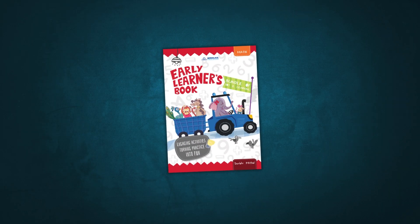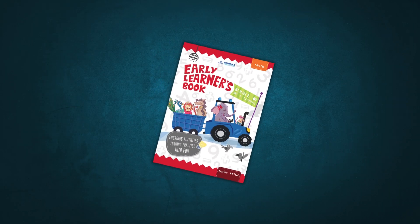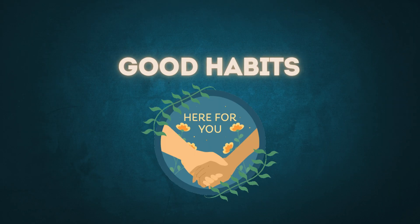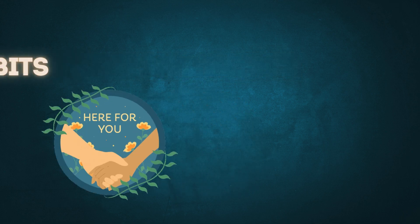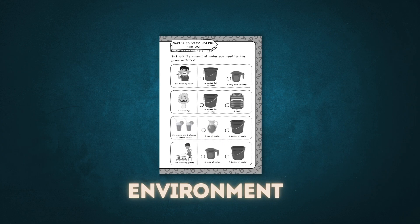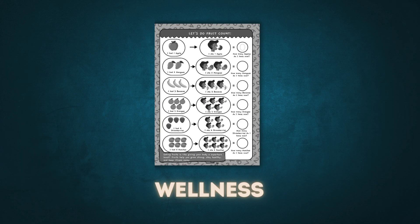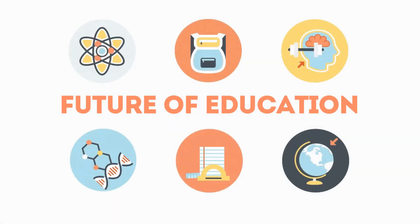Beyond math, this book also talks about good habits related to the environment, health, and wellness, offering a well-rounded educational experience.